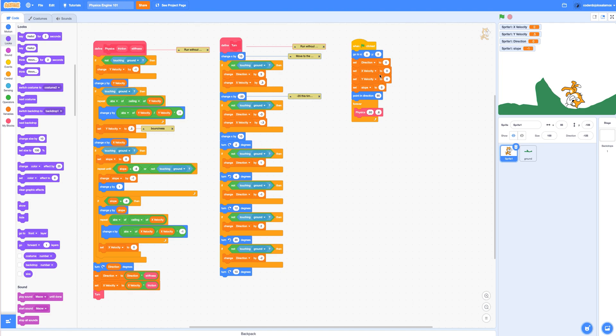And then finally we have the main program. When the green arrow is clicked, it will reset all the values and start up the physics simulation.